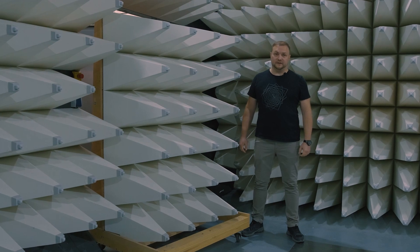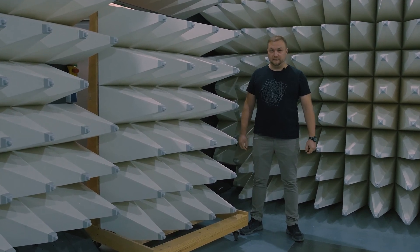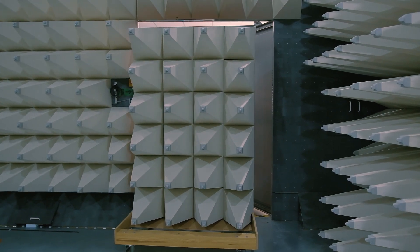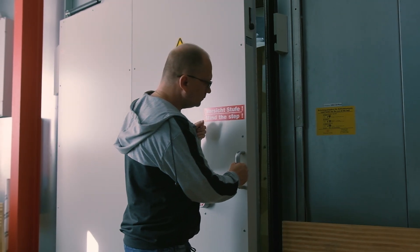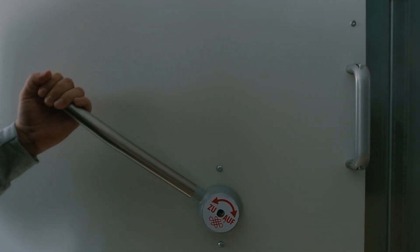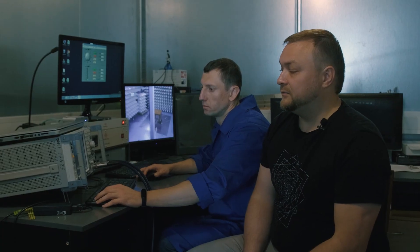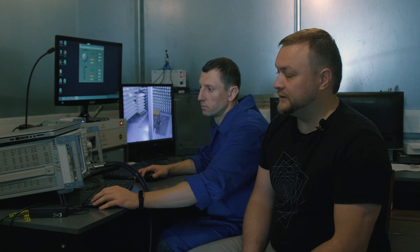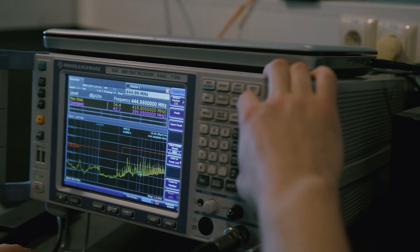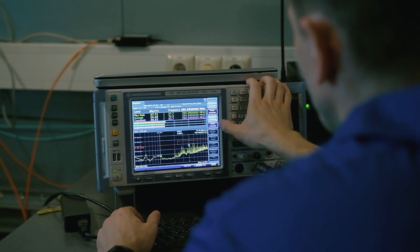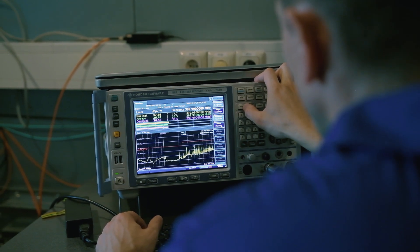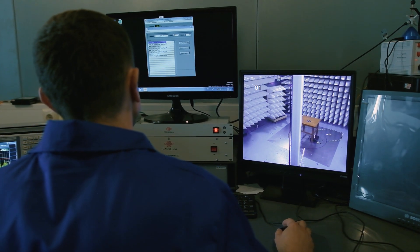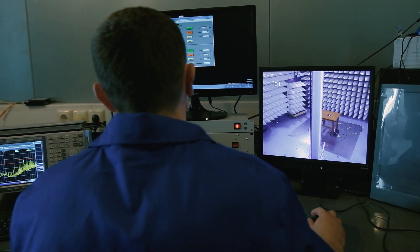Inside the anechoic chamber must be only the device and antenna which will measure the radiation from the device, and no other radio emission sources. Now we are going to close the anechoic chamber and go to the control room. At the spectrum analyzer screen we can see the whole spectrum of harmonics that our device generated.